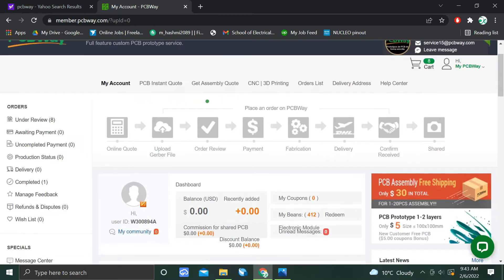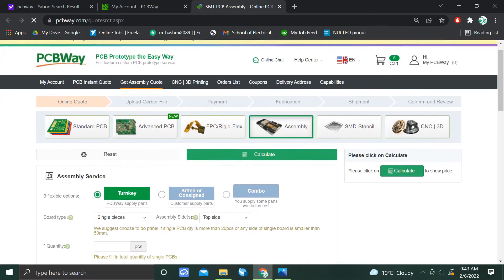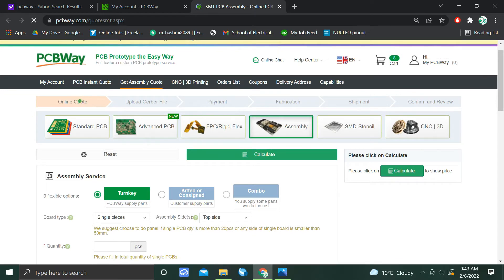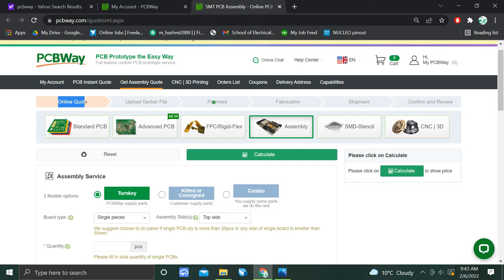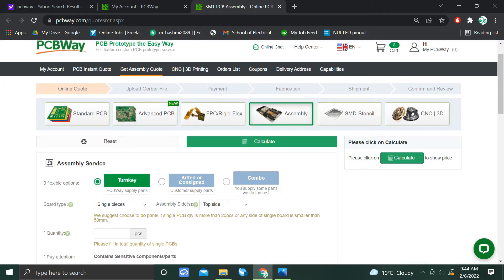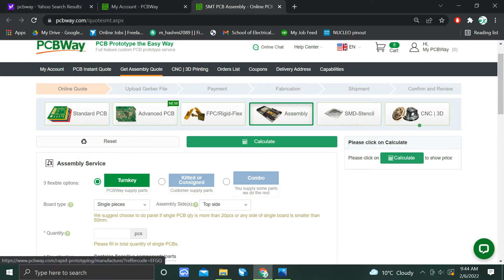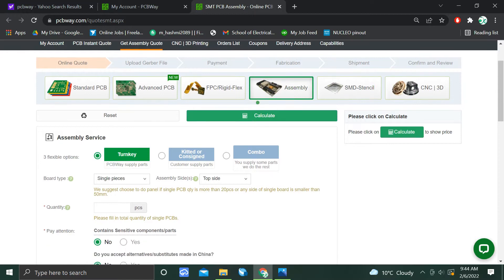We will be going to the PCB assembly code because I'm ordering PCB assembly service from them. In assembly, they have six steps: first, the quote; then you upload the Gerber file and BOM file; then you make a payment; and then the fabrication status shows how much is completed; then shipment; and then you receive the shipment and review it. They also have six types of assembly services: standard PCB assembly, advanced PCB, FPC or rigid flex flexible PCB, SMT stencil service, and PCBA 3D services.